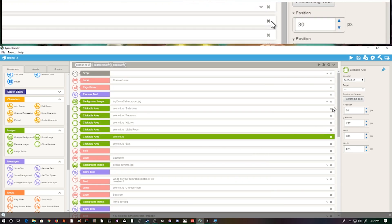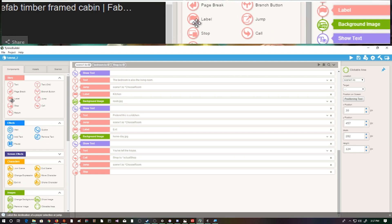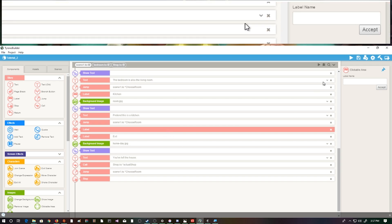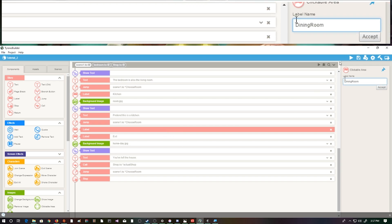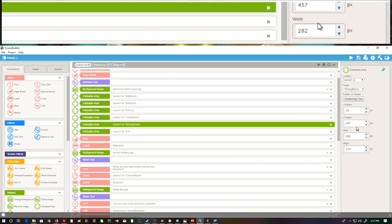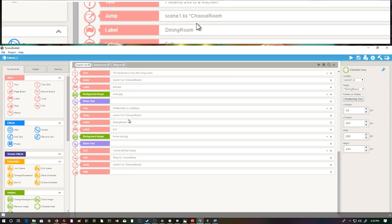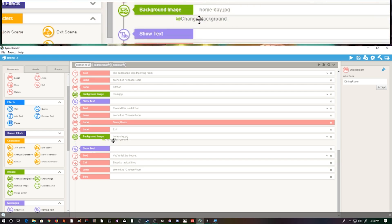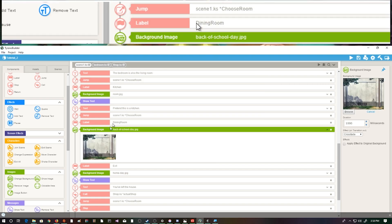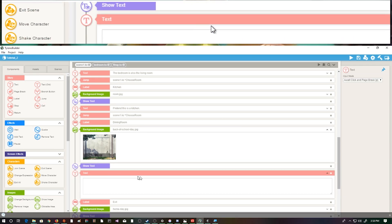We've now created our clickable area for the dining room, but we do need to create a label for it - and this is going to be identical across all of these rooms. We can see here we have 'exit,' so let's pop it here above the exit and type 'dining room' as our label name so we know this is for the dining room. We can then come back up to our clickable area, go to our target, and select 'dining room.' Now we see our clickable area shows it's going to the dining room label. We come back down to our dining room and change the background to denote the player is no longer on the map.